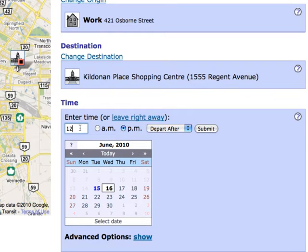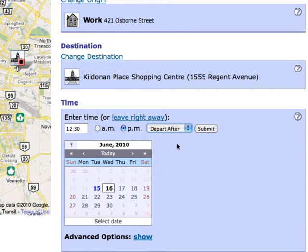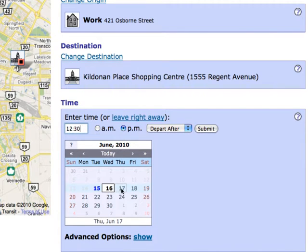For this example, I want to leave after lunch. At this point, I could press the Submit button and Navigo would plan my trip for me. I do have the option of asking Navigo to plan my trip for a future date by selecting that date on the calendar.